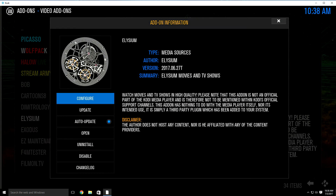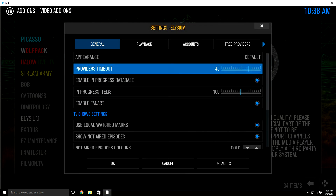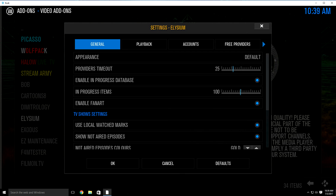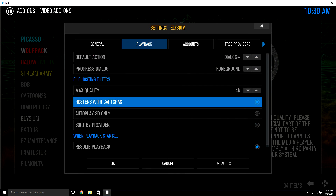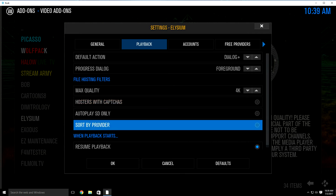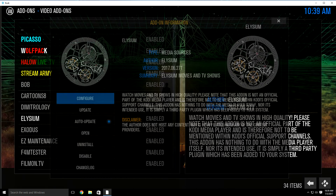We're going to do Asylum first. Click in and it's going to bring this box up — just click configure. It's going to have the general tab highlighted. Go down to provider timeouts, highlight and click it, and change that from 45 to 25. Then go up to the playback tab and go down to hosters with captchas and turn that off. Some of you have said that when you click on a source for a movie or TV show, it brings up a page asking you to go to the site and pair your device. Turning off hosters with captchas will fix that. Once you turn that off, go down and click OK, then hit your back button one time.